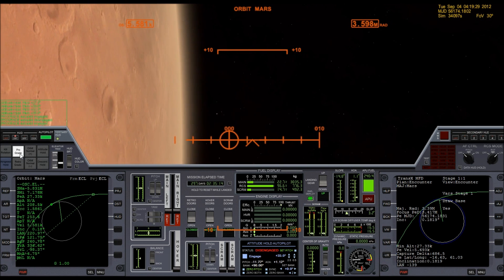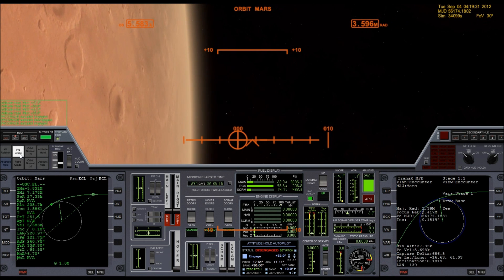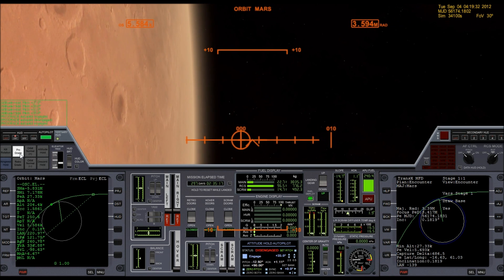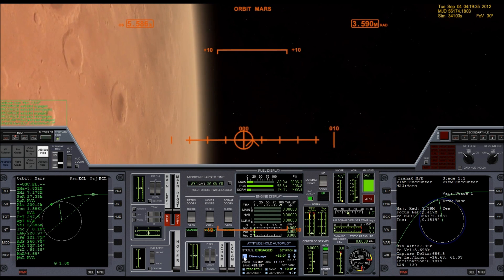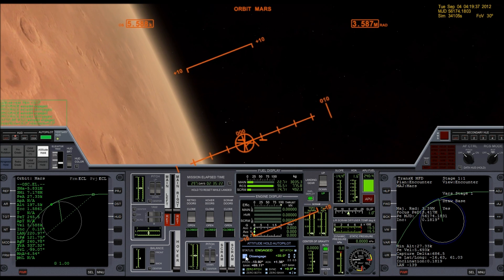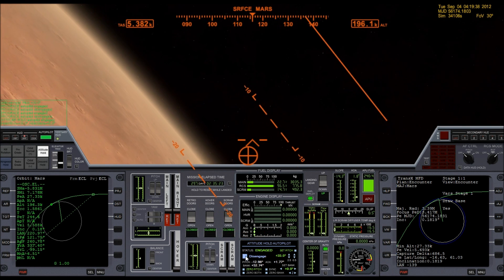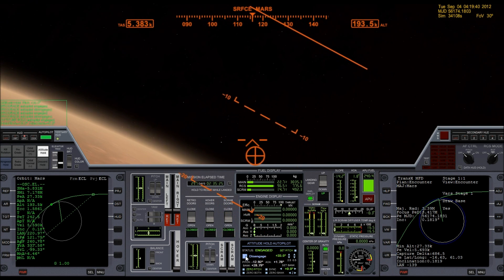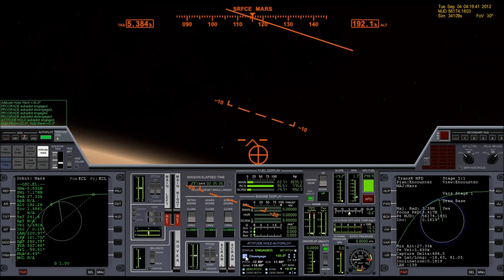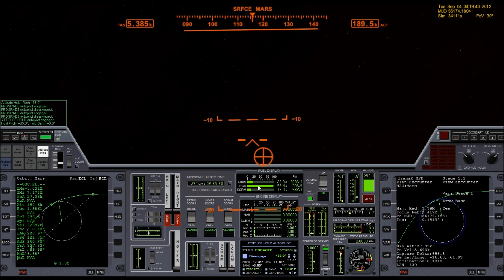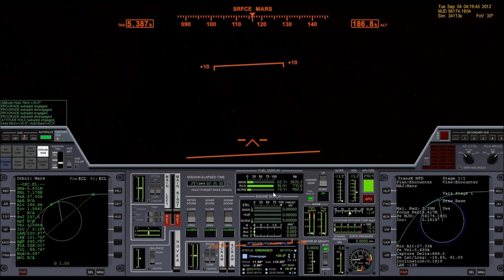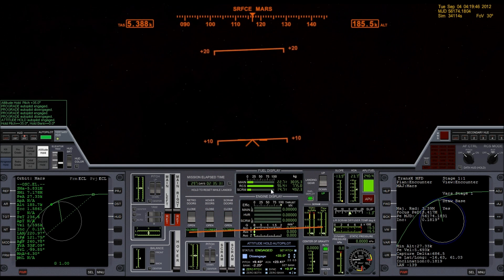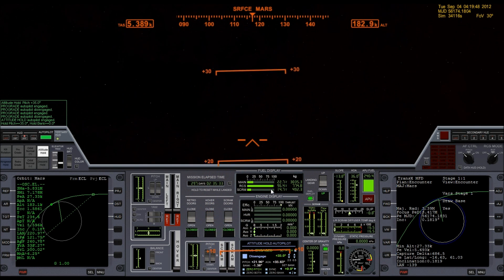So let me go to prograde real quick. Okay, and engage. Switch over to the surface HUD. And this is going to give me my angle of attack that I want. And I'll show you what this looks like from the external camera view.